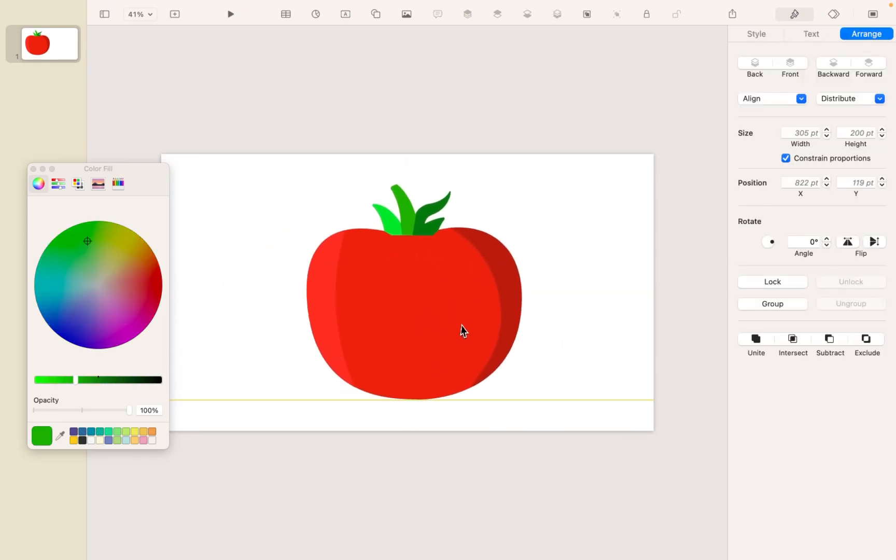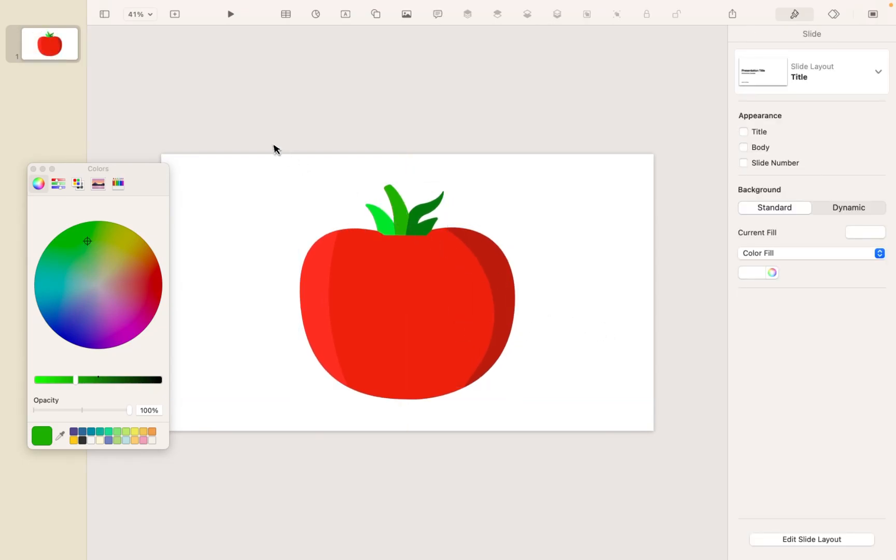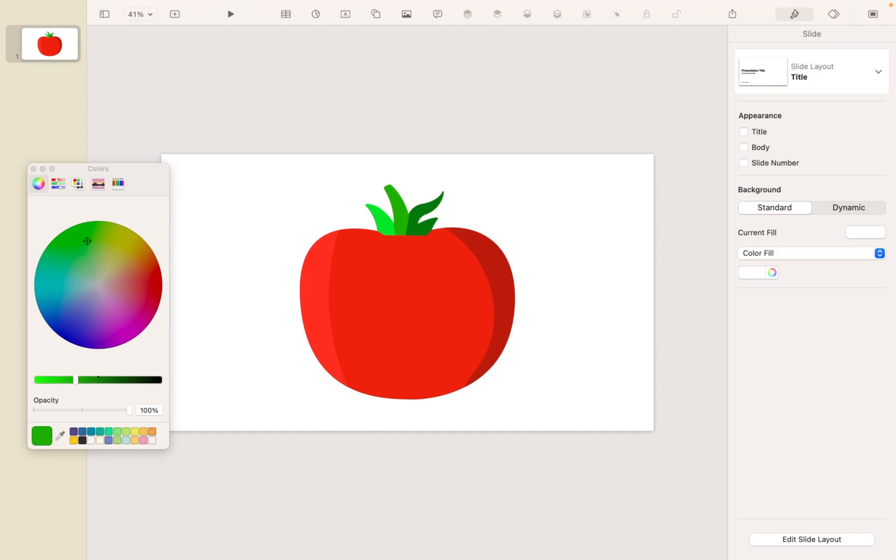And now we have gone from a simple, flat, kind of boring tomato to something that has almost a comic or cartoon, but somewhat three-dimensional effect. Now, of course, you can tweak this and add as many layers as you want, but it really does add some life to the shapes. So, hope this was a helpful tip. Thanks for watching.